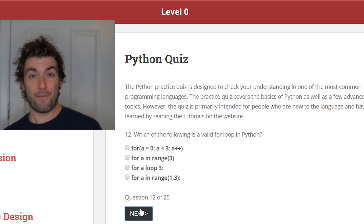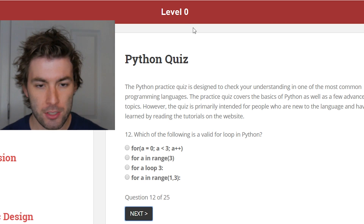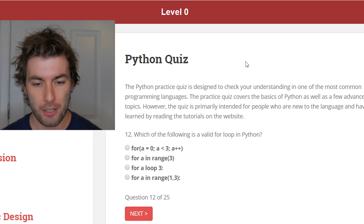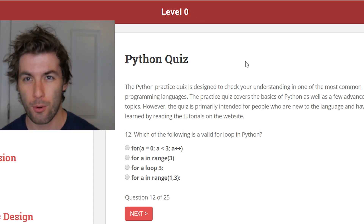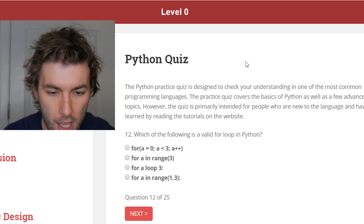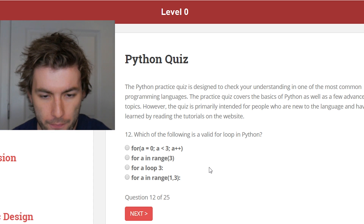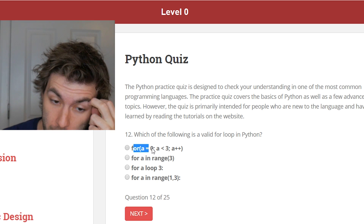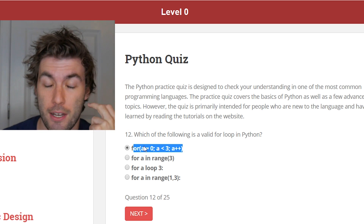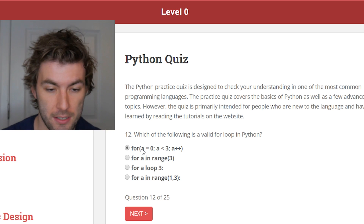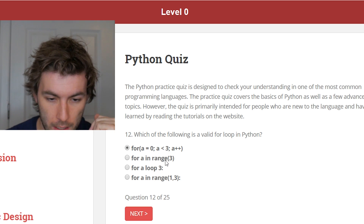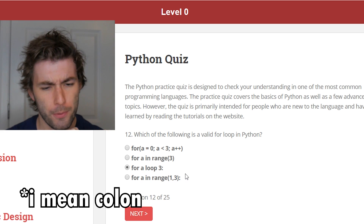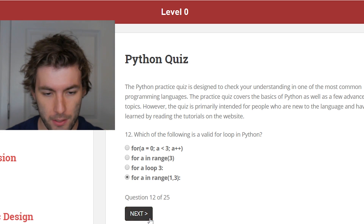Which of the following is a valid loop? This is a pretty good level zero quiz. I think if you weren't too familiar with Python, this is a pretty good way of showing you at least how things are formatted — like what you need colons and semicolons for. Which of the following is a valid for loop in Python? This kind of looks like C++, except it doesn't have the data type — it's not saying int a. This one doesn't have a semicolon. For a loop three — nope. That's definitely it.